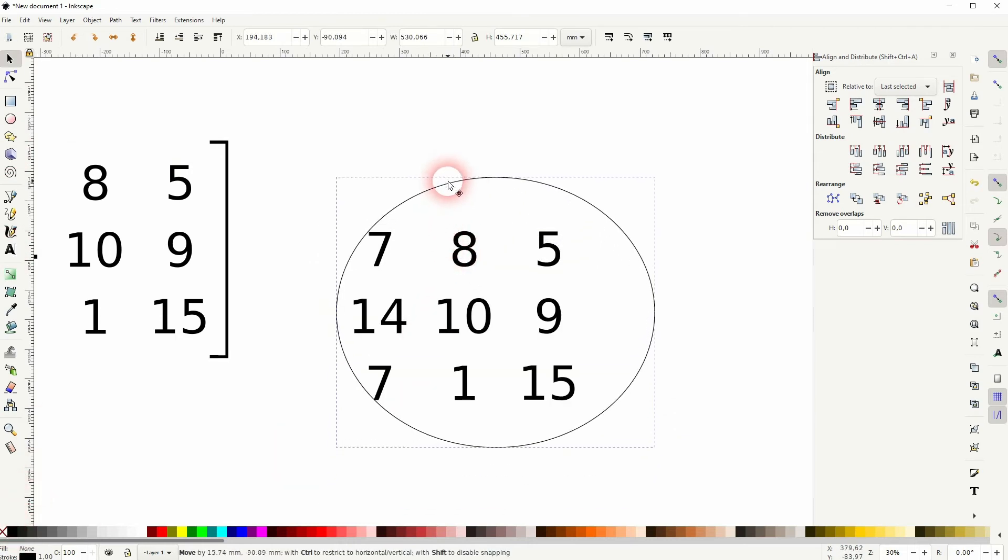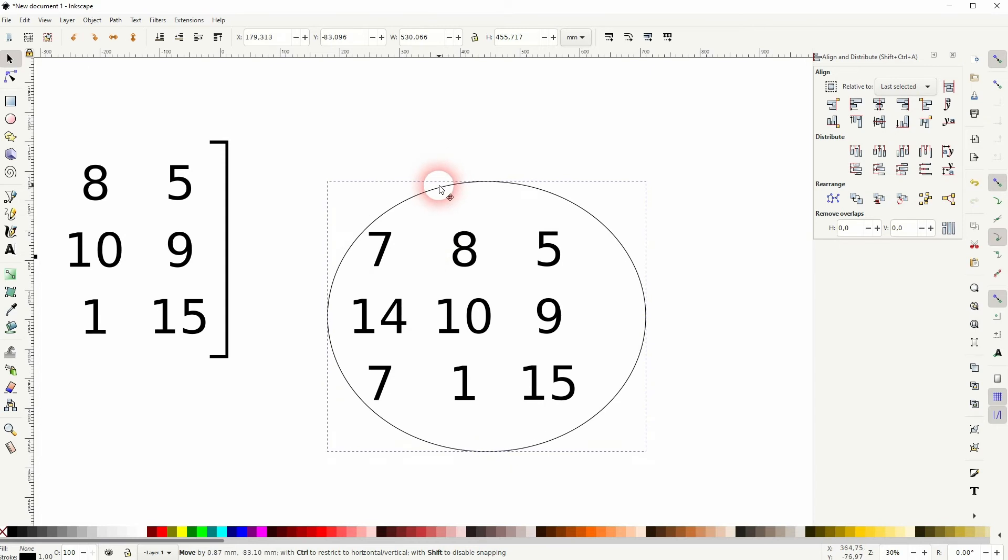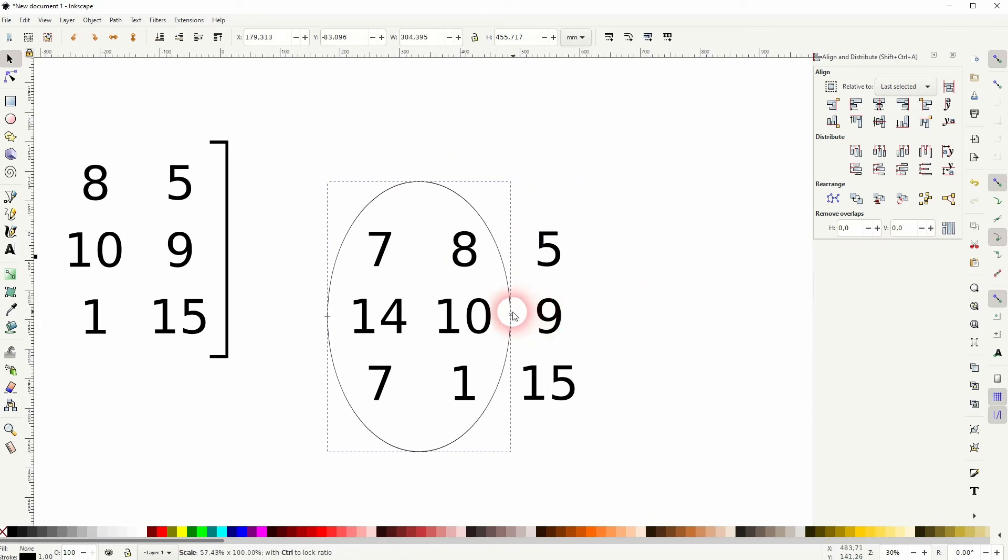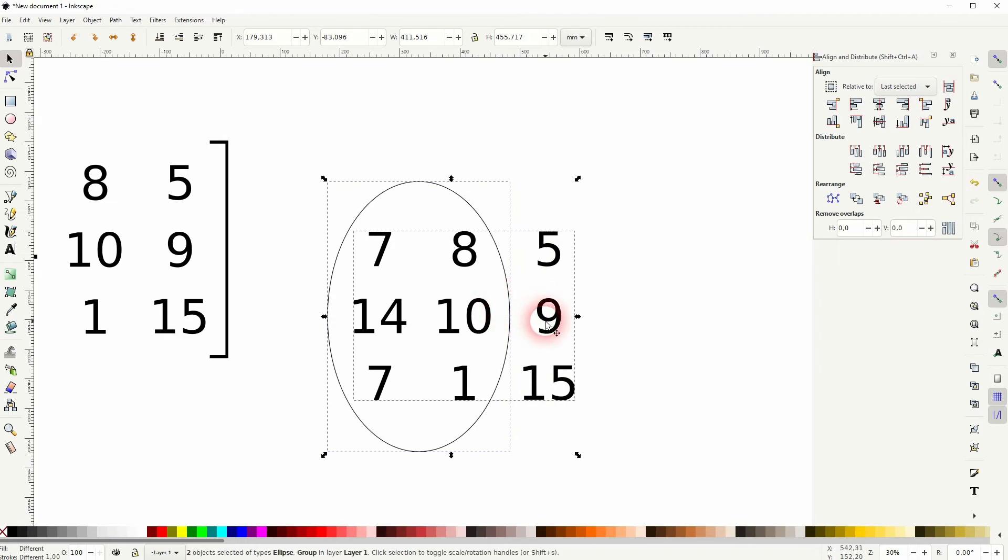Now transform it a little bit, maybe up to here. Hold Shift, click on the numbers, and arrange it.